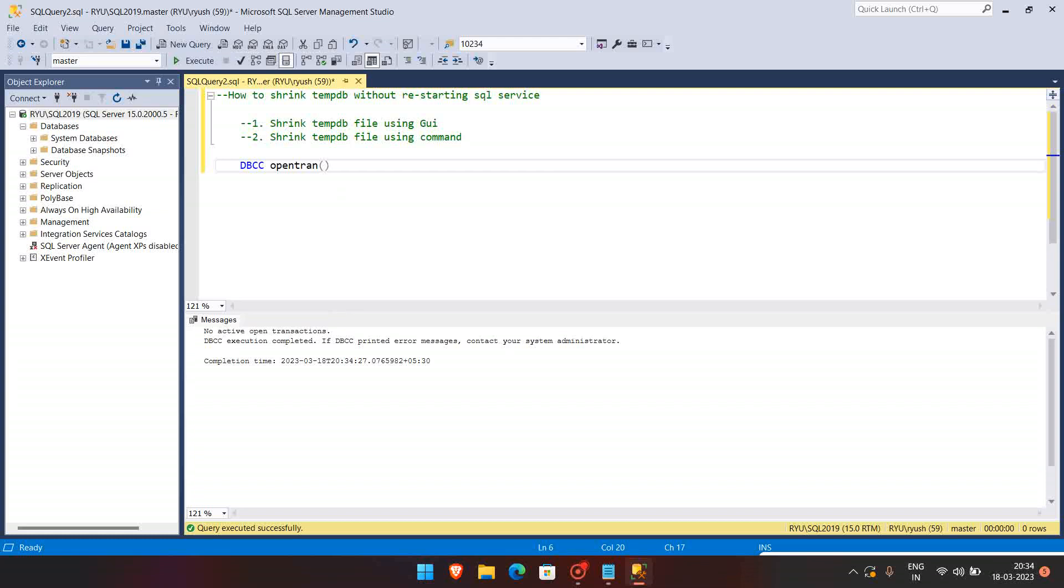So you can check what you found, the SP ID, and by the SP ID you can get what is the query it is running.